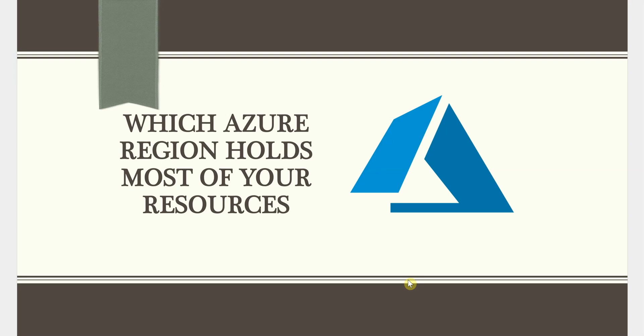So say you want to know which resources are part of which region, or you can say which region is holding most of your resources, then how can we have a look at that. So that's my today's agenda.